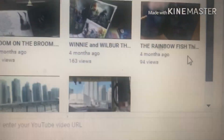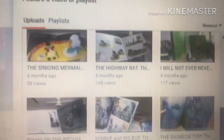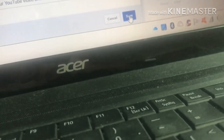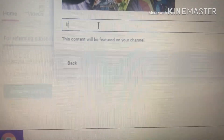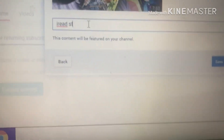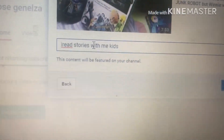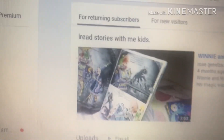We chose that one before, right? This time we're gonna choose another one — Winnie and Willbore. Okay, I will choose that one and then Save. And then I put a heading: 'I Read Stories With Me Kids.' And save — done. There you go, that's your featured video on this channel.